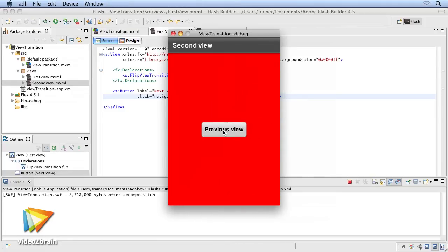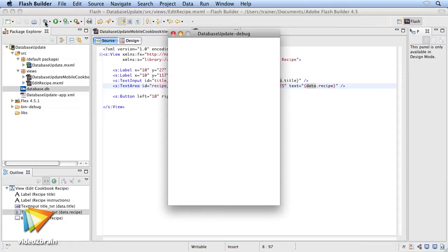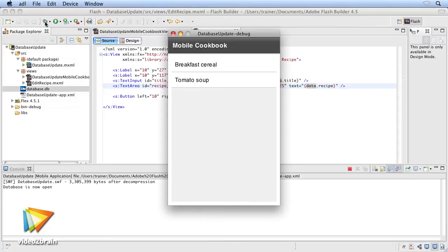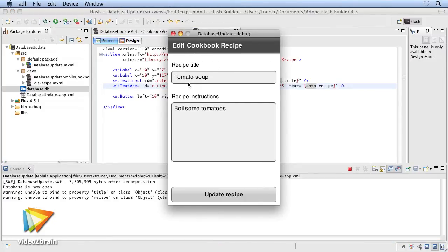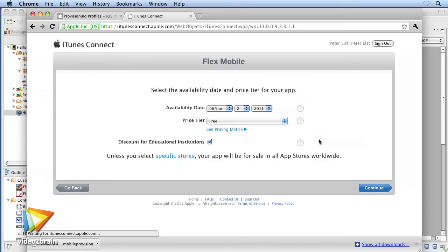Working with data will cover persisting information on a mobile device using SQLite databases and local shared objects. Then once you're all done, I'll show you how to deploy applications to the App Store for Apple iOS and make it available to the public.